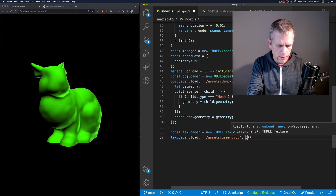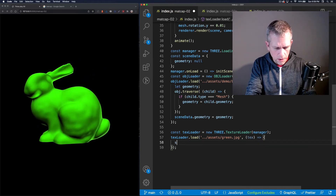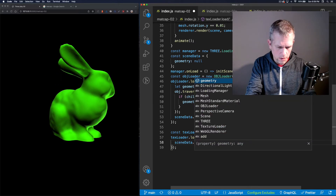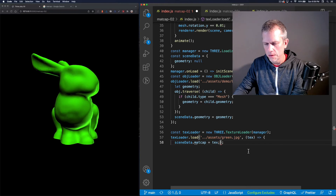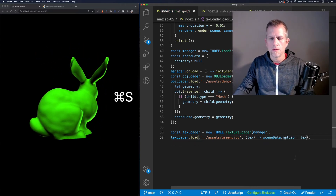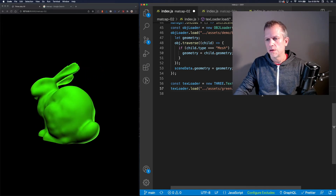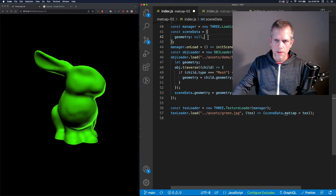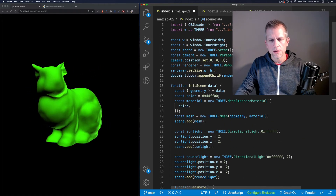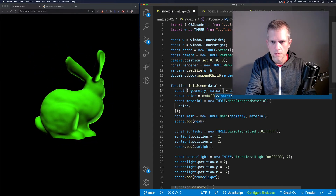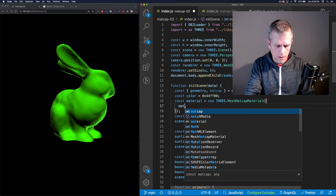I pass in that callback function and that callback is just going to assign the texture — let's call it matcap — to the scene data. I'm loading this texture, green dot jpg, and assigning it to a matcap property of the scene data, which is passed into init scene. However, init scene is not using it yet — let's have it use it. There's the matcap property. Let's change this to a matcap material and pass in that texture I just loaded.